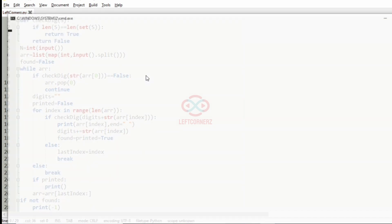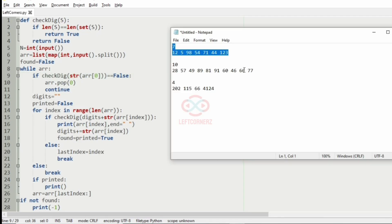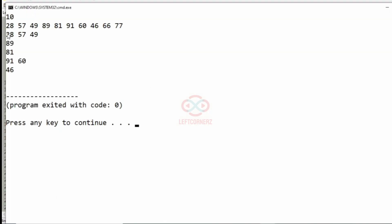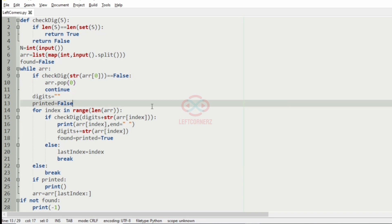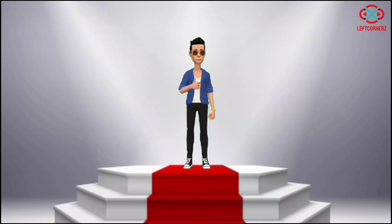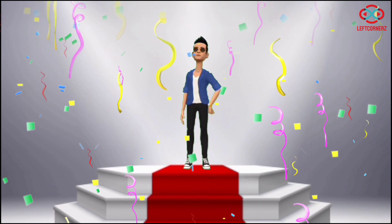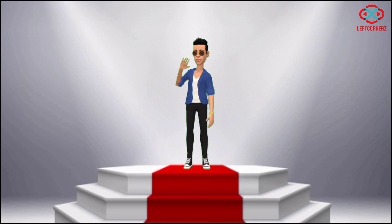Now let us execute our program. We'll pass our first test case — we have got the correct output. Now we'll pass our second test case — here also we have got the correct output. We'll pass our third test case — here we have got minus 1 as the output, which is correct. Our program has passed all the given test cases successfully. Hope you guys understand — thanks for watching, see you in the next video.